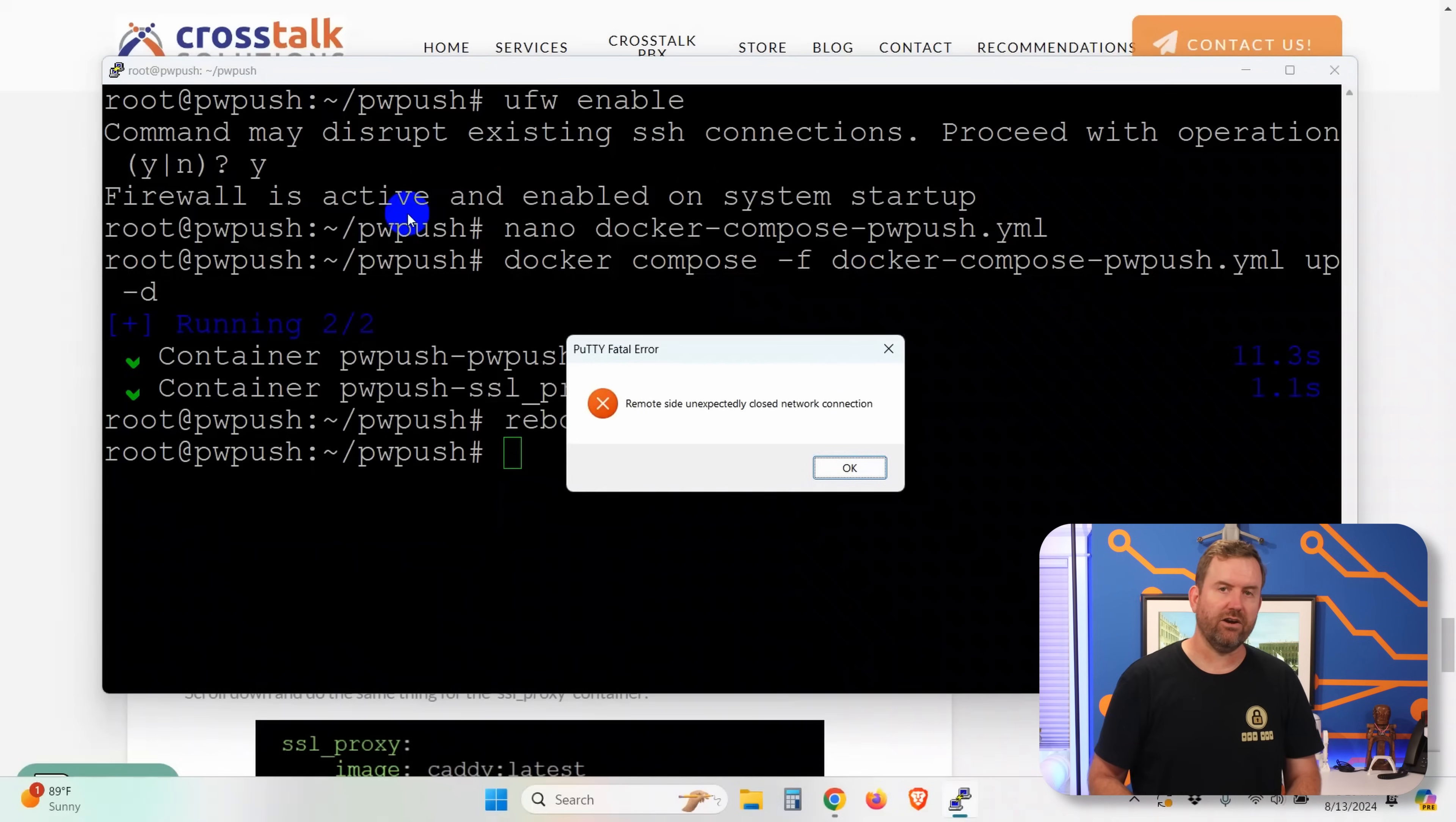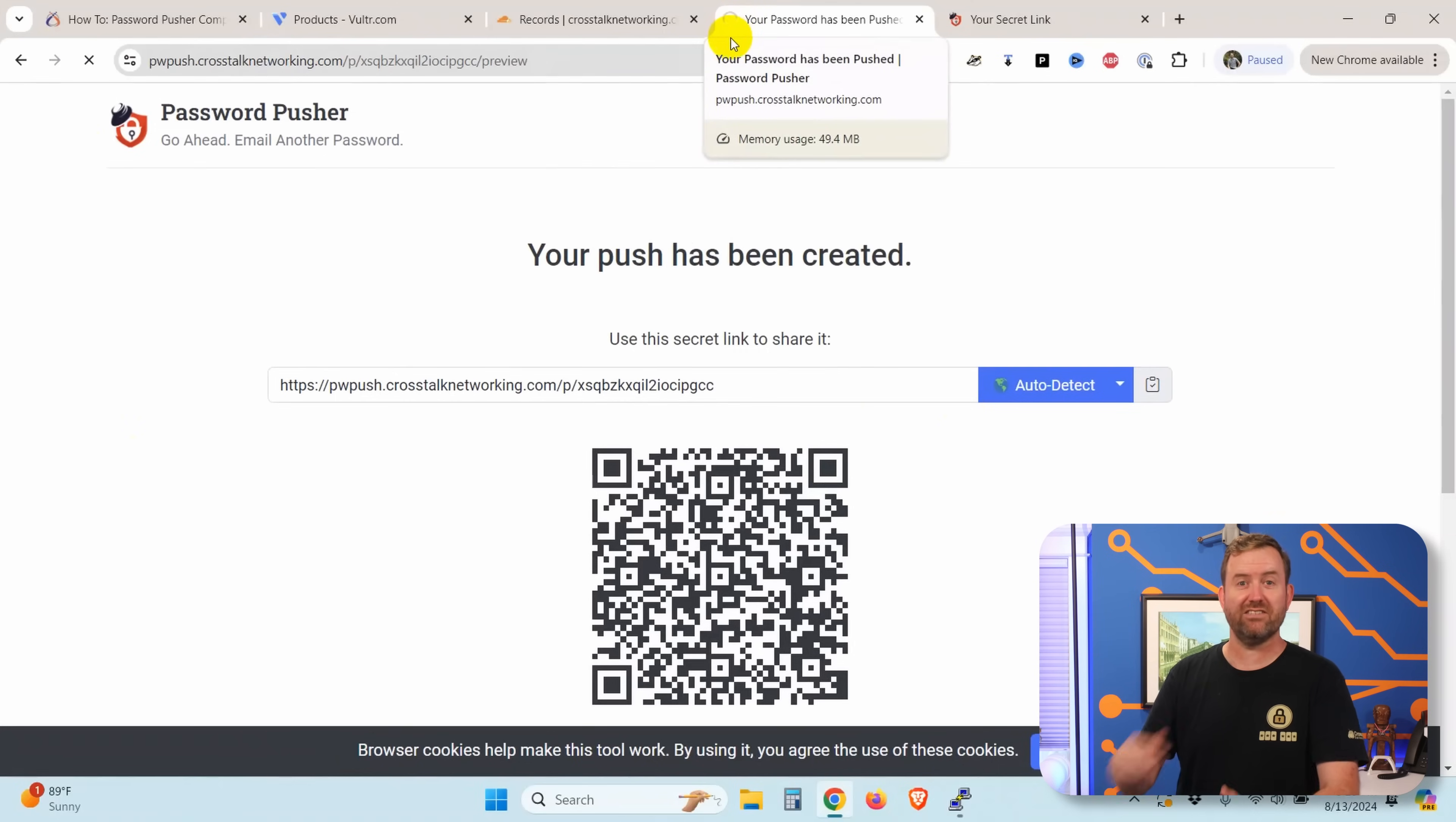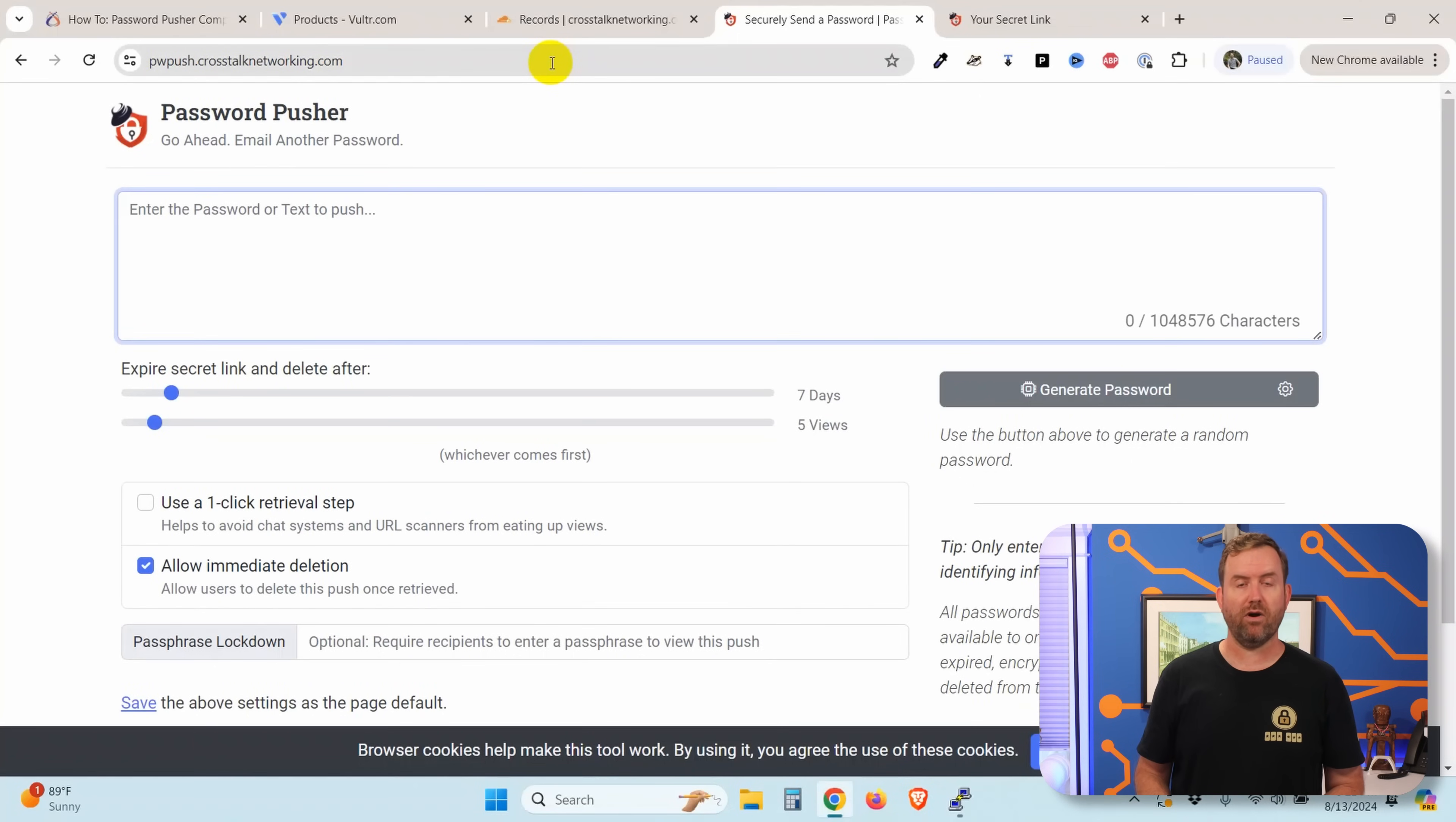And what we're going to see here is I've rebooted. So if I go to my PW push server right now and reload it. So right now it's down, right? It's thinking. It doesn't have any way to get to this pwpush.crosstalknetworking.com because the server is currently rebooting. But in just a moment, it should come back up. And there we go. Okay, so less than a minute later, server reboots. Services are back up. Docker containers are fired back up. And we can now get back into our password pusher server.